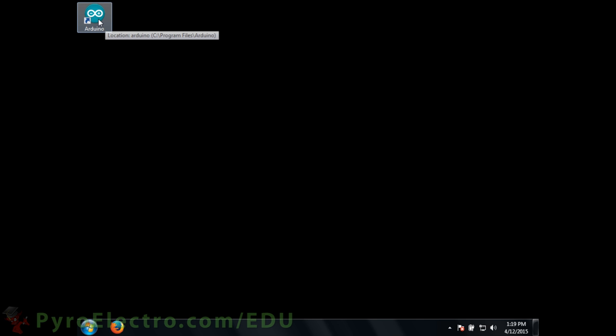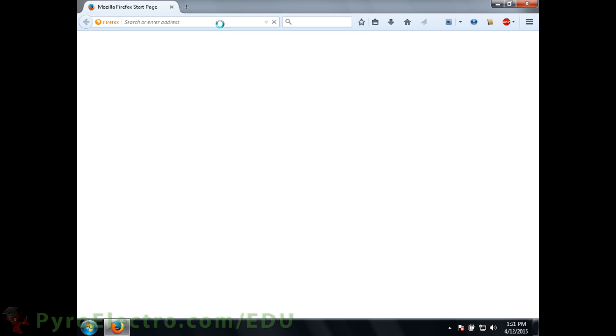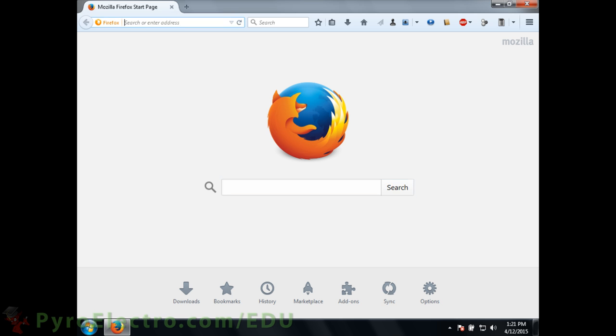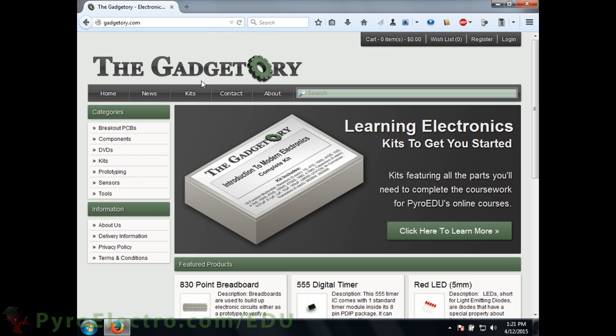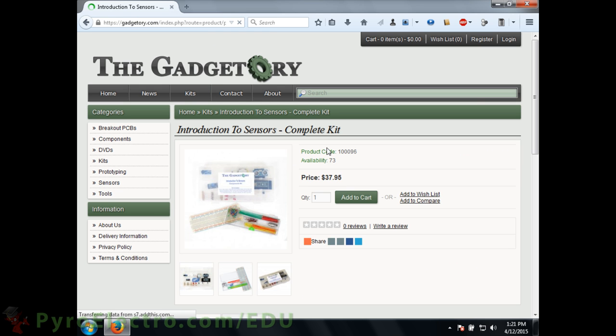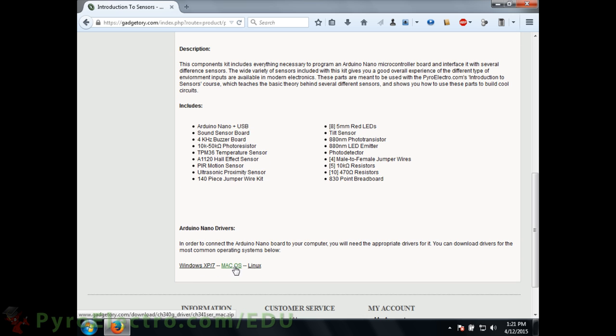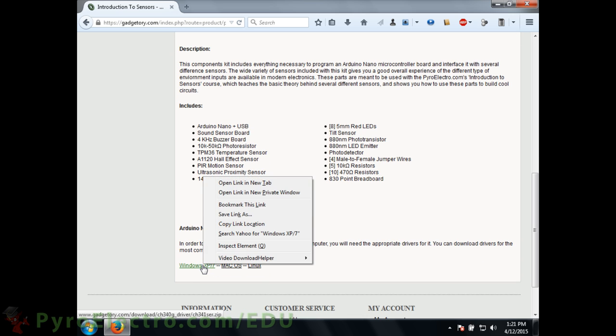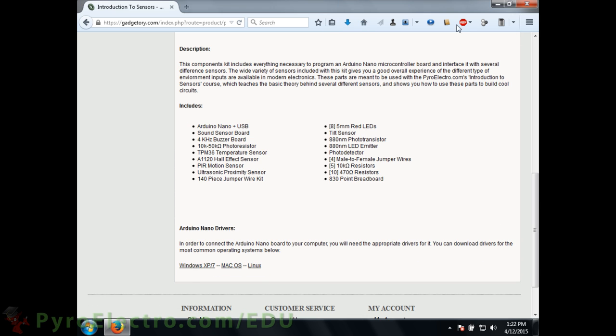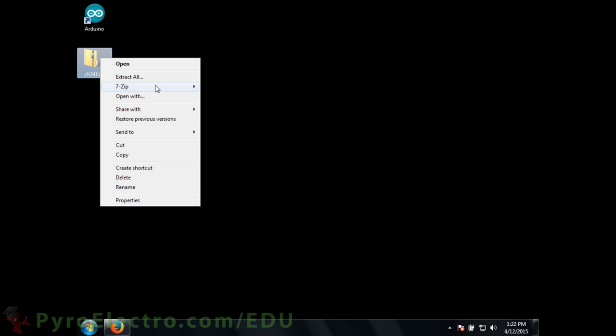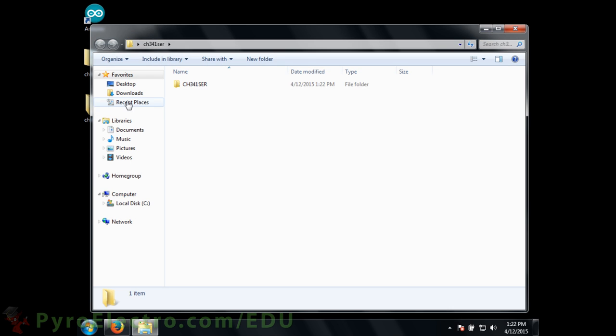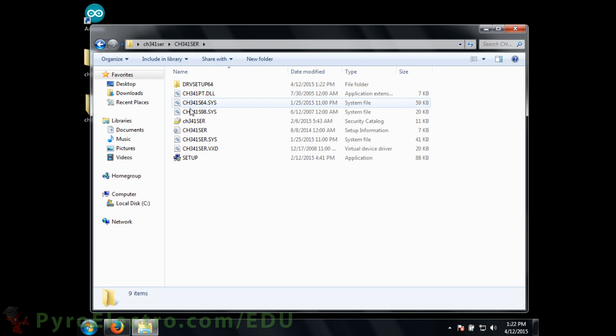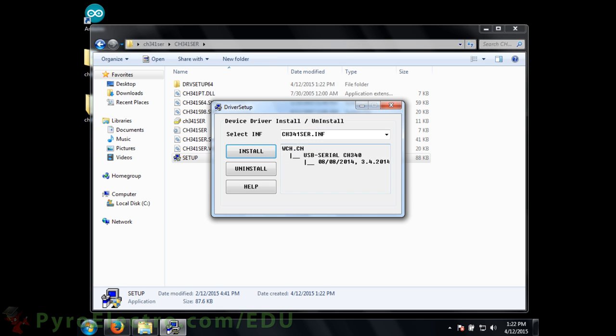Secondly, we need to make sure that the drivers are installed for the Arduino Nano board. On the Sensors Kit product page at gadgettory.com, you can find the drivers for the Arduino Nano. I will be downloading and installing the Windows 7 drivers since that is the operating system I have. To install the Arduino Nano drivers, I just double click on the setup program and click install.